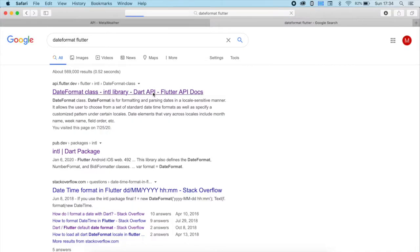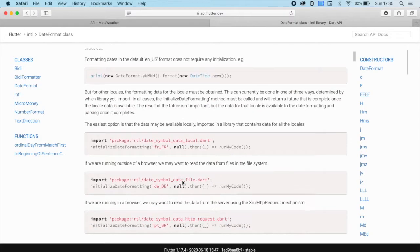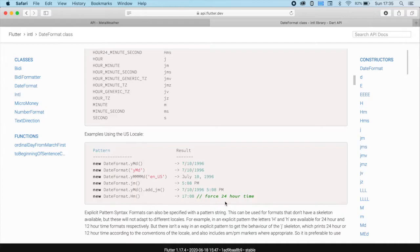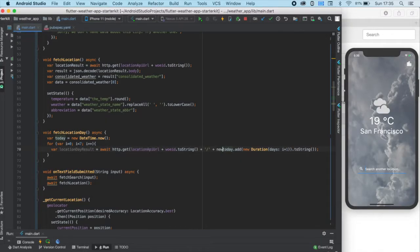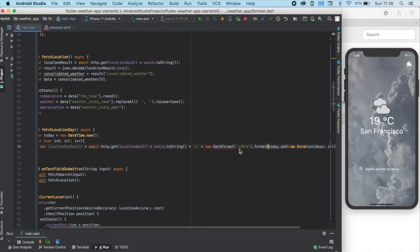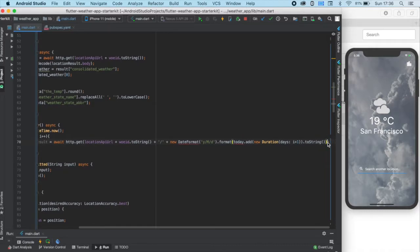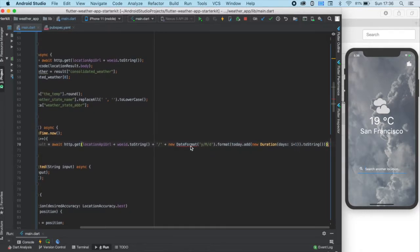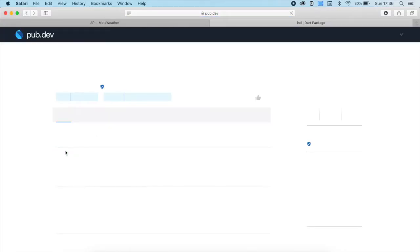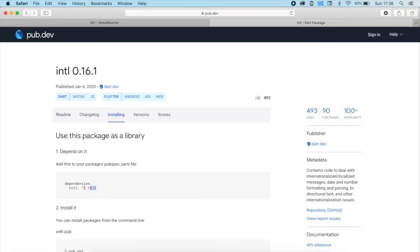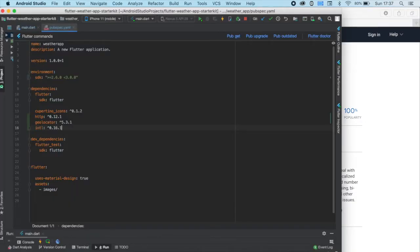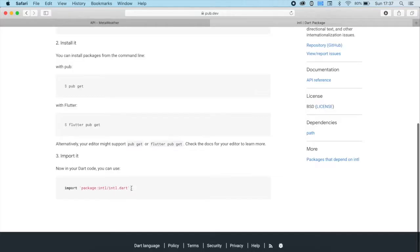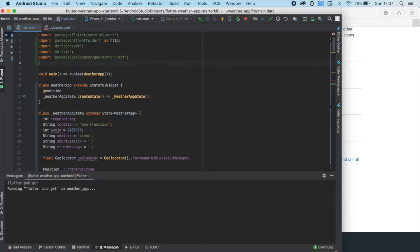For this, we need to use the date format class. By using this class, we can get the date in any forms we want to. So let's format our date to look like this year slash month slash day format. For using this date format class, we need to install this Dart package, so let's paste this into our dependencies and run pub get. And then we also need to import it in our main.dart file as usual.